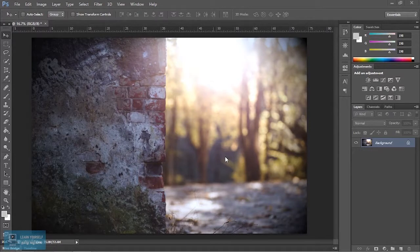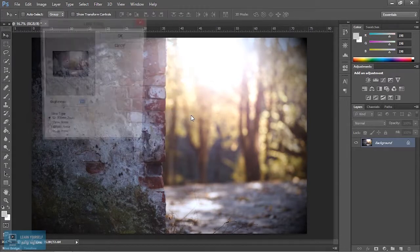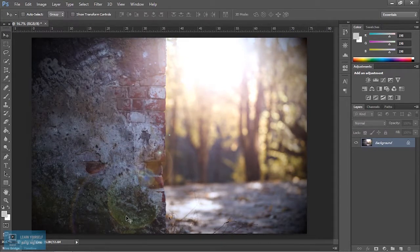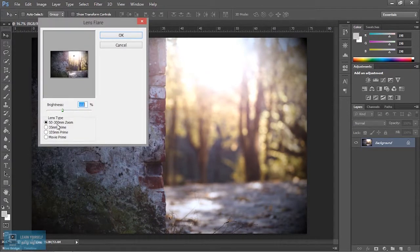How does the lens flare effect look like? Let's look at the lens flare effect. This is a video in cinema. There are 4 types of lens flare effect. Let's create a circle and set it to default.